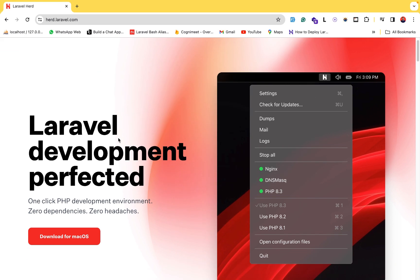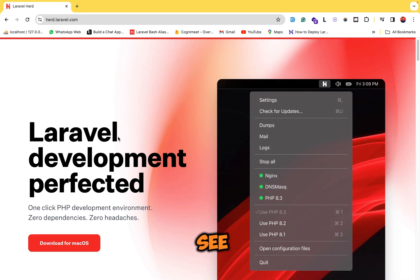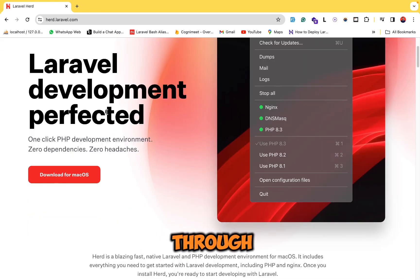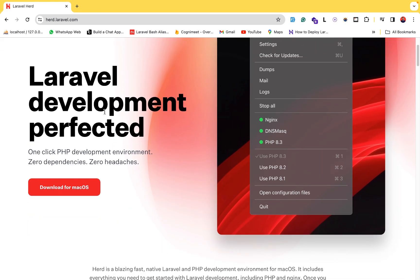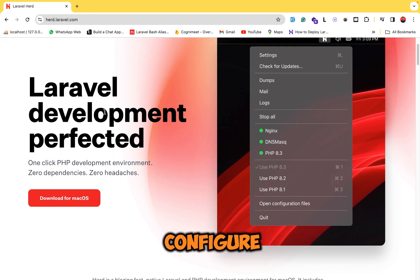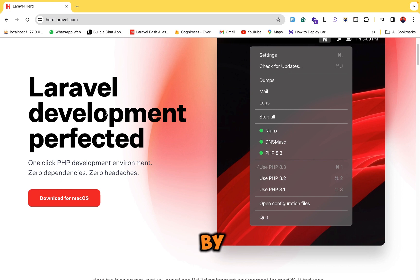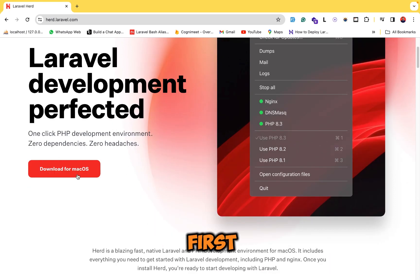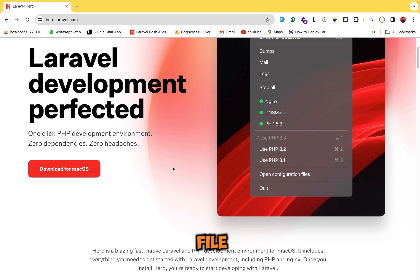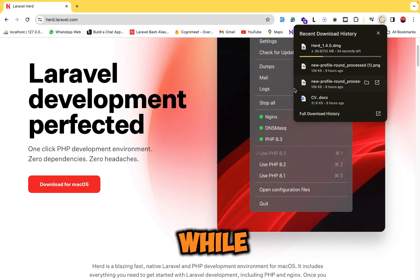I'm on the Laravel Herd website and we will go through the documentation, follow these steps, and install and configure everything step by step. First, let's click on the download button for Mac, so it will download the DMG file.